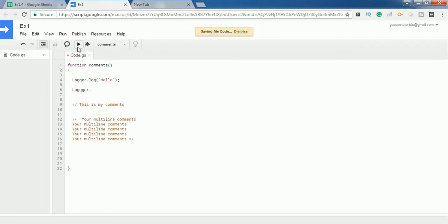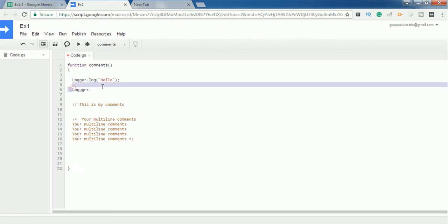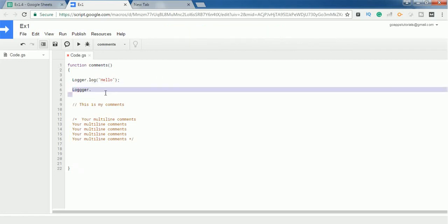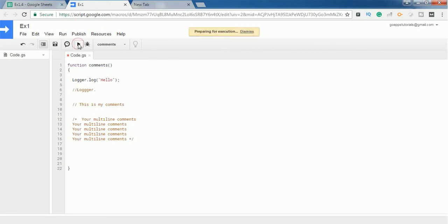code, it shows the error 'missing name after operator.' This is just because this statement is not properly completed. But if I want to execute this code by skipping this particular line, then I can also use comments. For example, I'm commenting out this code, then execute and